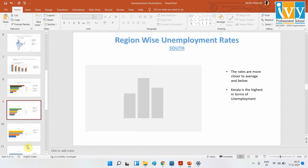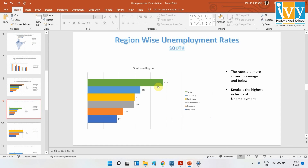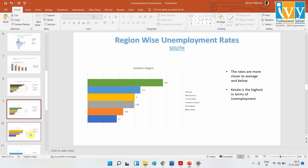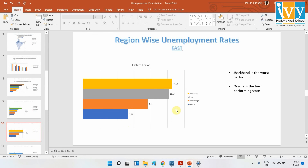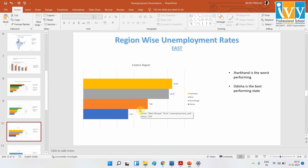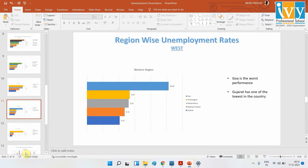When we come to the southern side, we have Kerala having the highest, and that was within the 10% range — we do not see values like 22% as in the case of Tripura and Haryana. Most of the other southern states are performing well. On the eastern side, we have Jharkhand at around 10.5%, while Odisha is on the low end — the eastern side overall has very low unemployment.